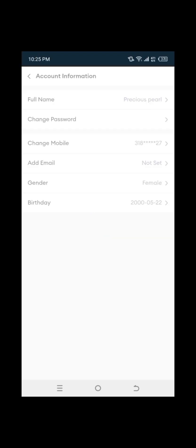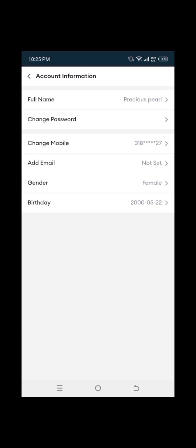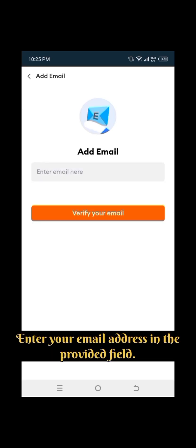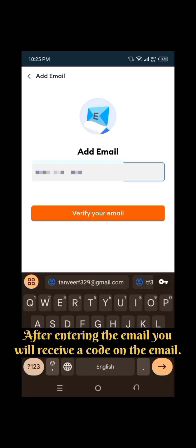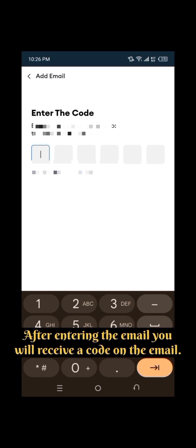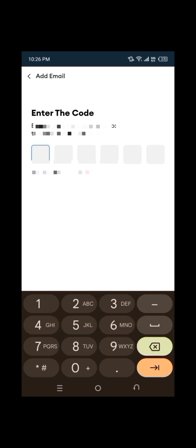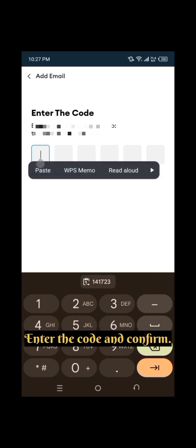Tap on Email Address or Contact Information. Enter your email address in the provided field. After entering the email, you will receive a code on the email. Enter the code and confirm.